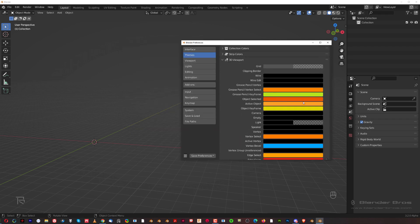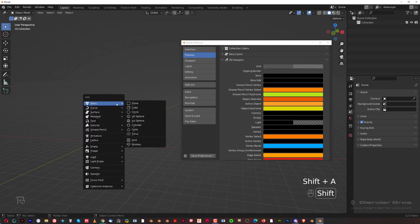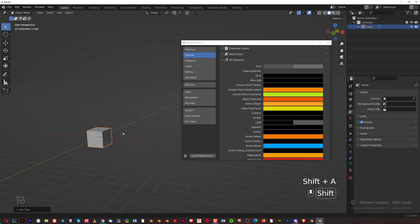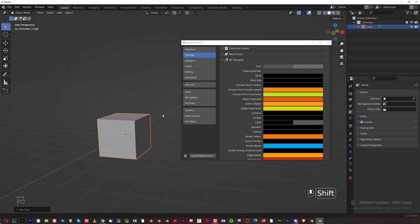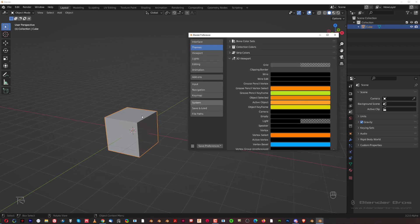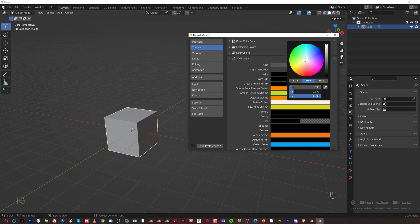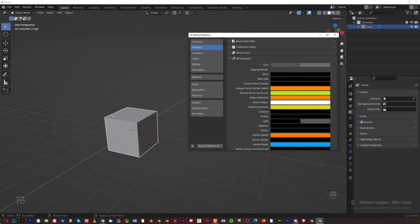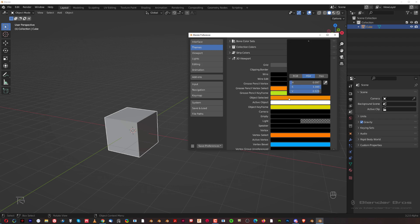Go to the 3D Viewport option and we can change a few settings. Let's click here, Shift+A, and add a cube. You can see now if you zoom in that the cube outline has a specific color. With this object selected, we can change the color of an active object - for example, to white. I prefer it; it's a bit easier on the eyes. The same with object selected - I want the same color, so I'll make it white.